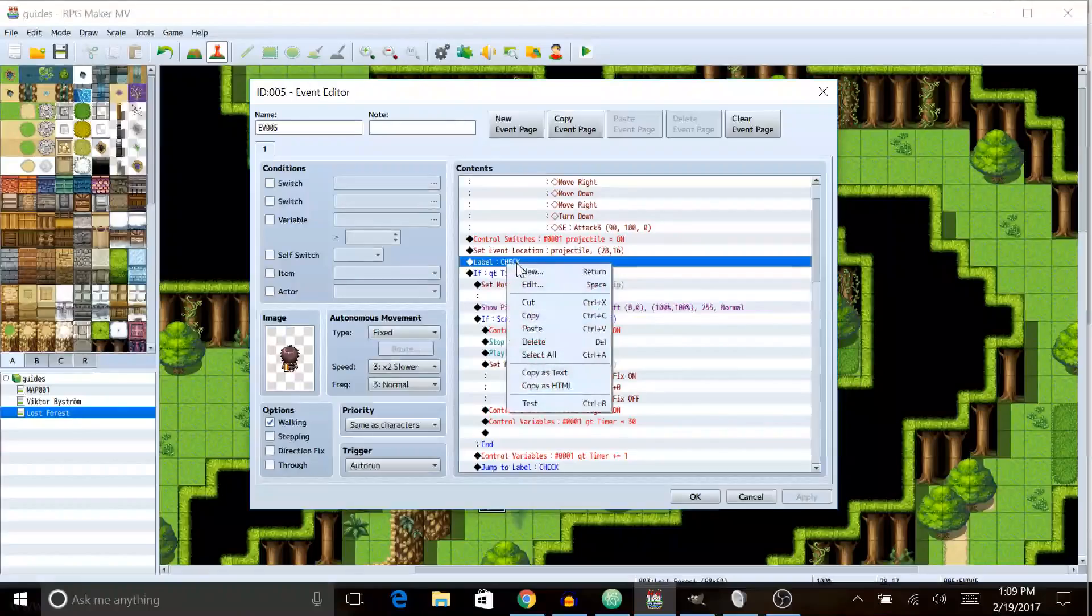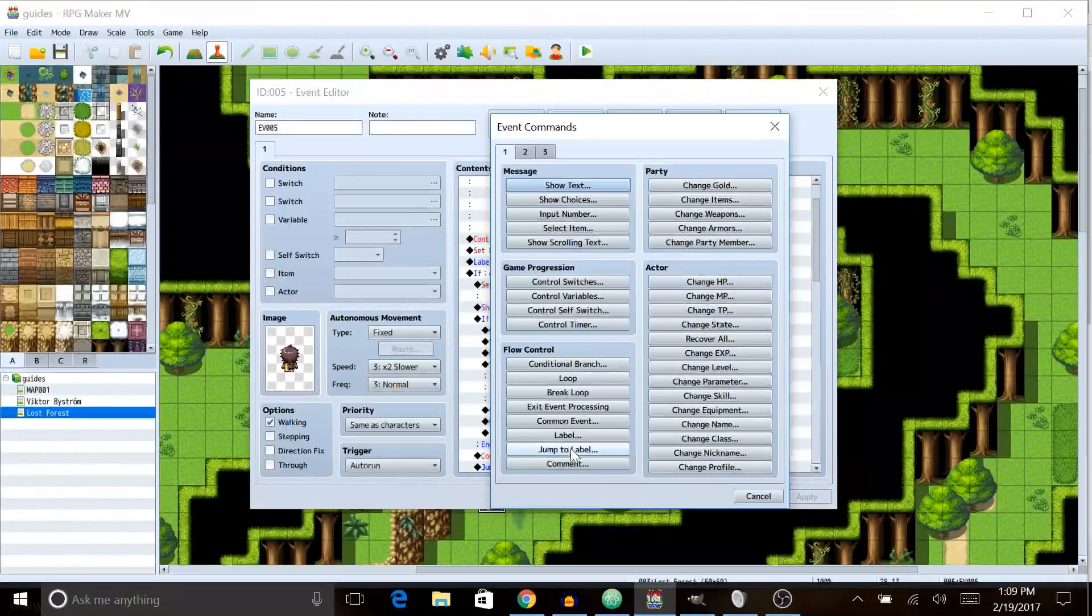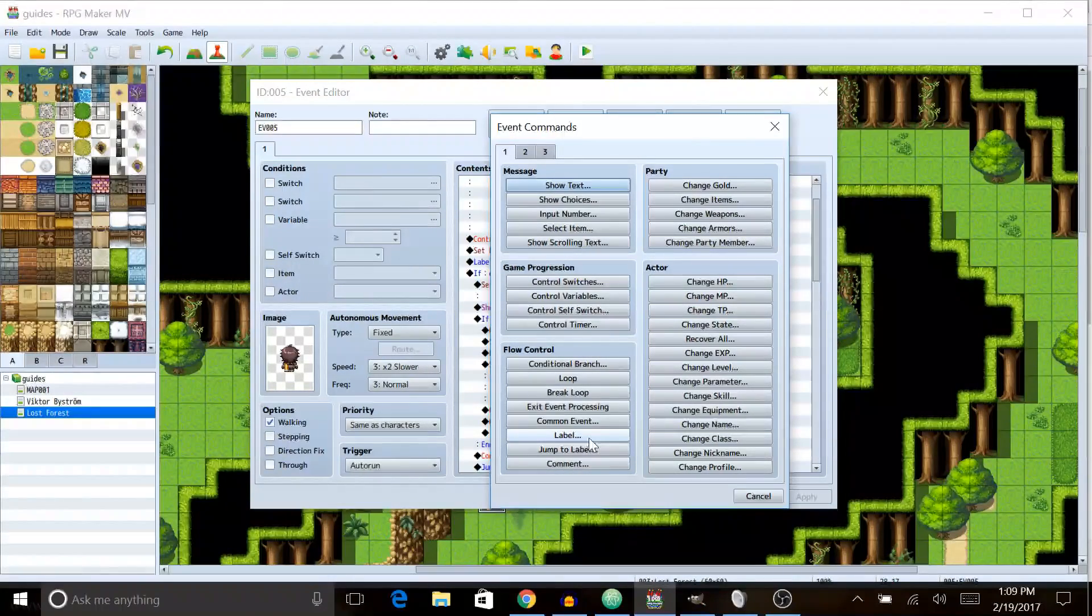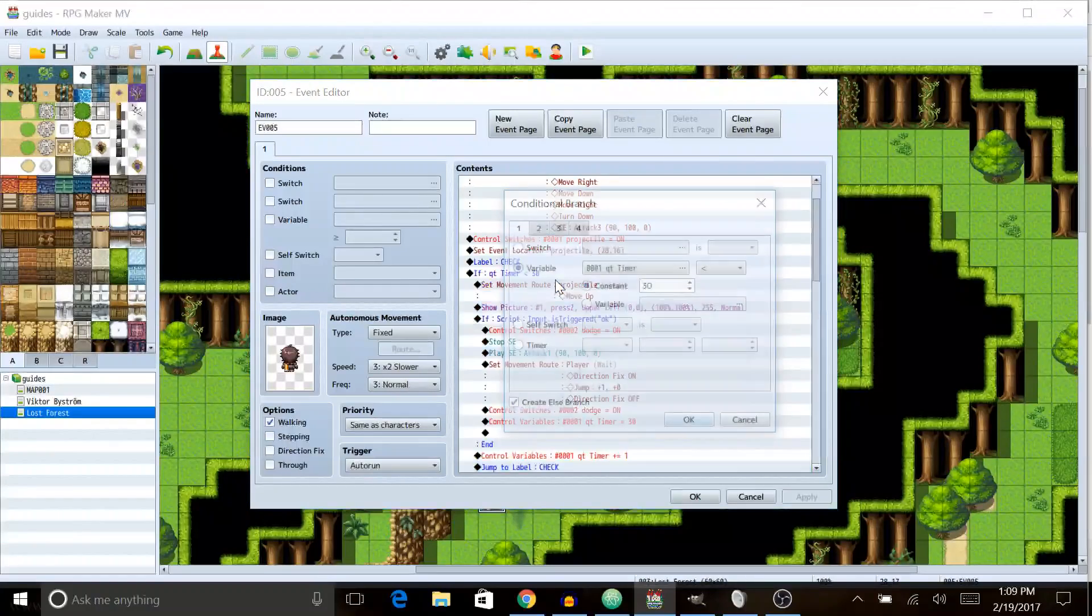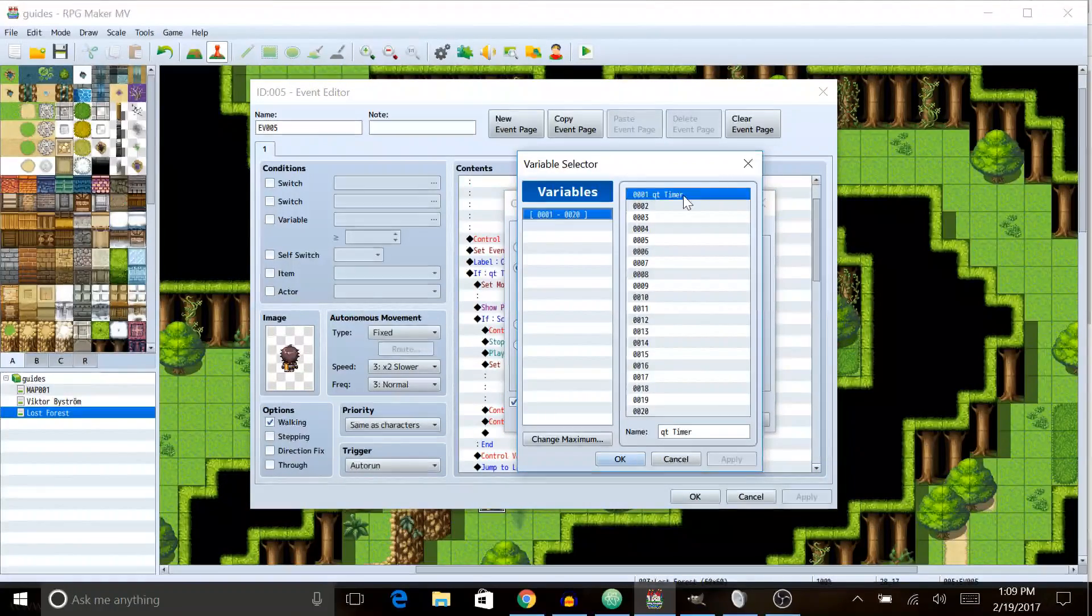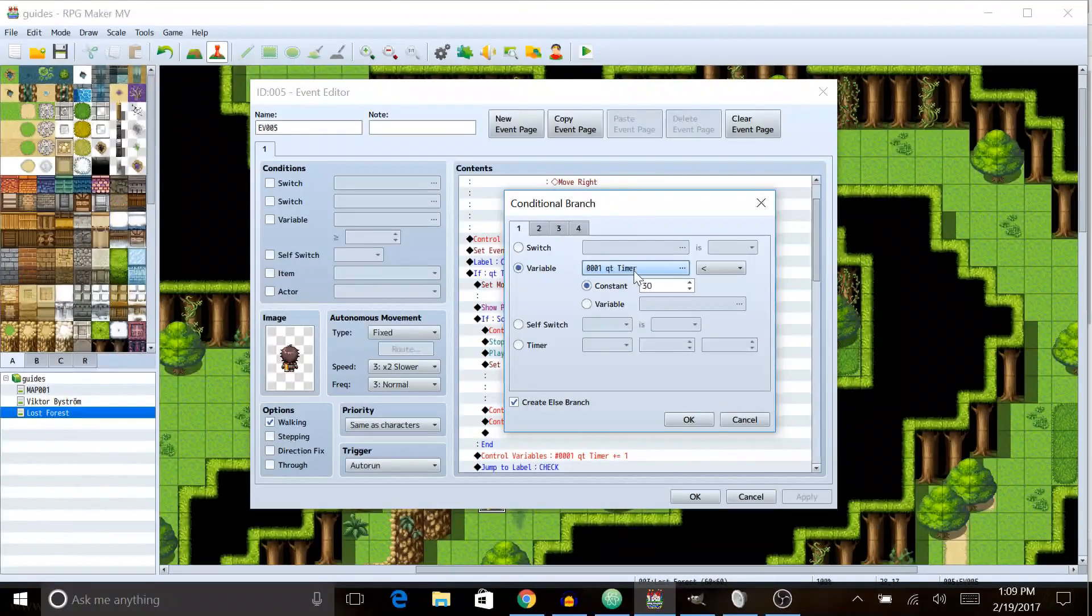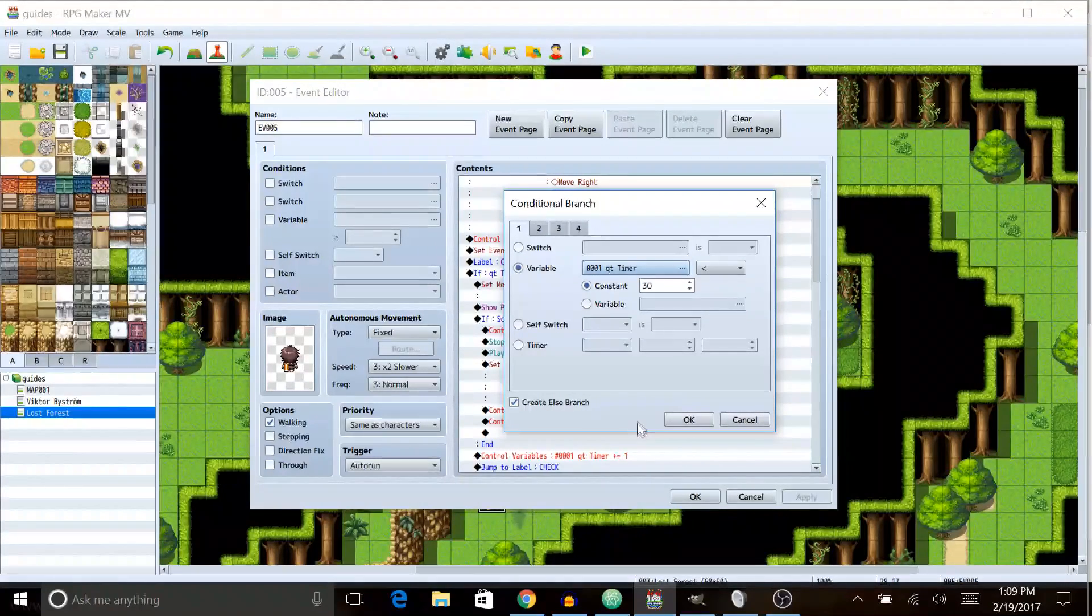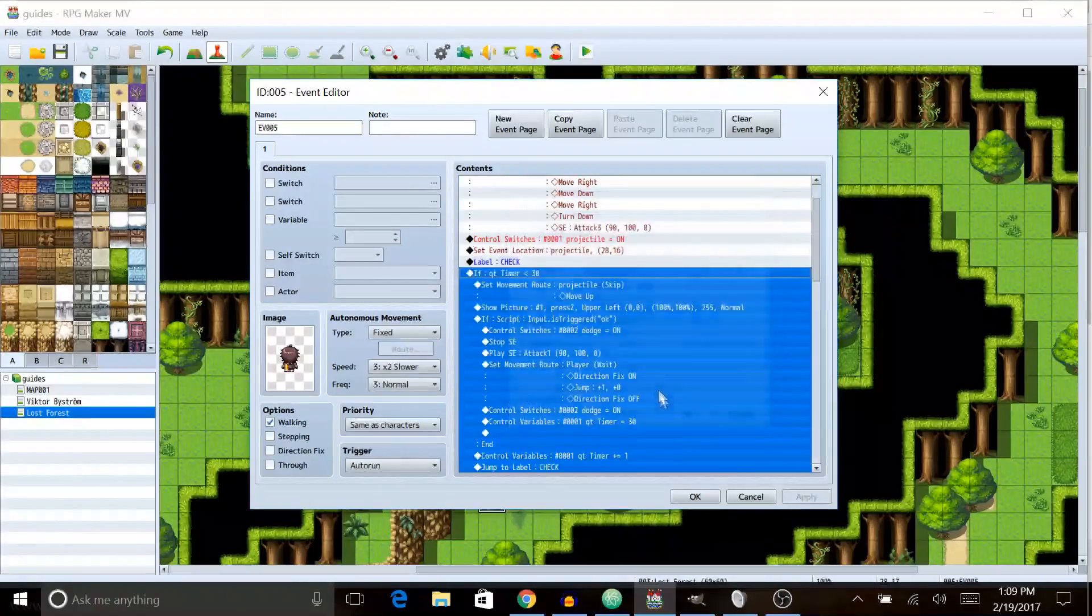You're gonna create a label which you can do by going to the event command thing here and you can click label here. We're gonna call it check. Then we're gonna need a variable called QT timer for quick time timer. Quick time timer, get you to quit that. Try saying that five times fast. Anyways, we're gonna see if it's less than 30 which is half of a second considering RPG maker runs at 30 frames per second.